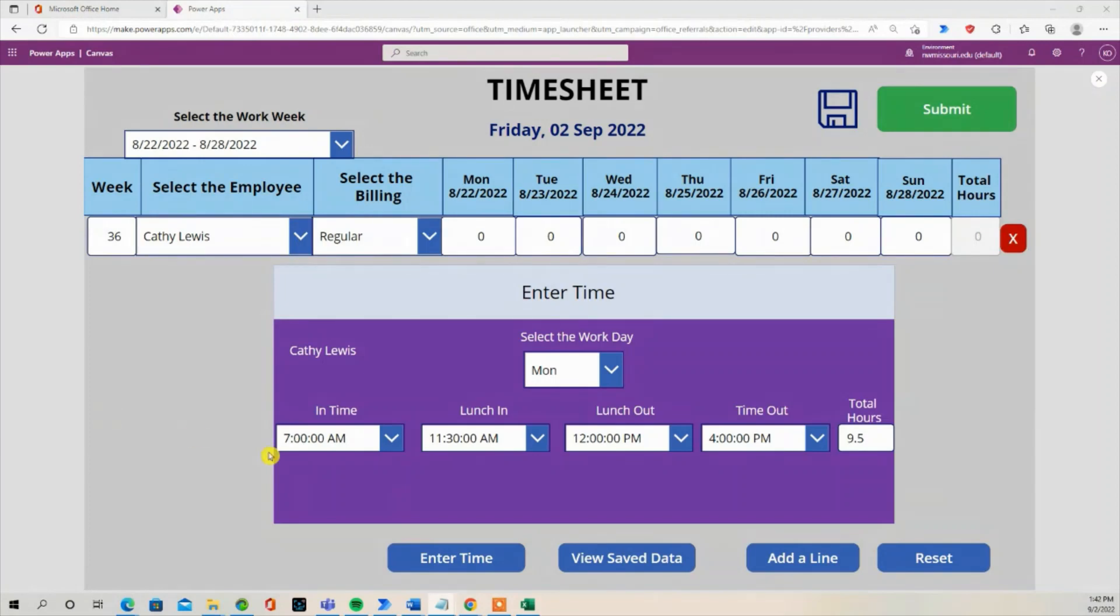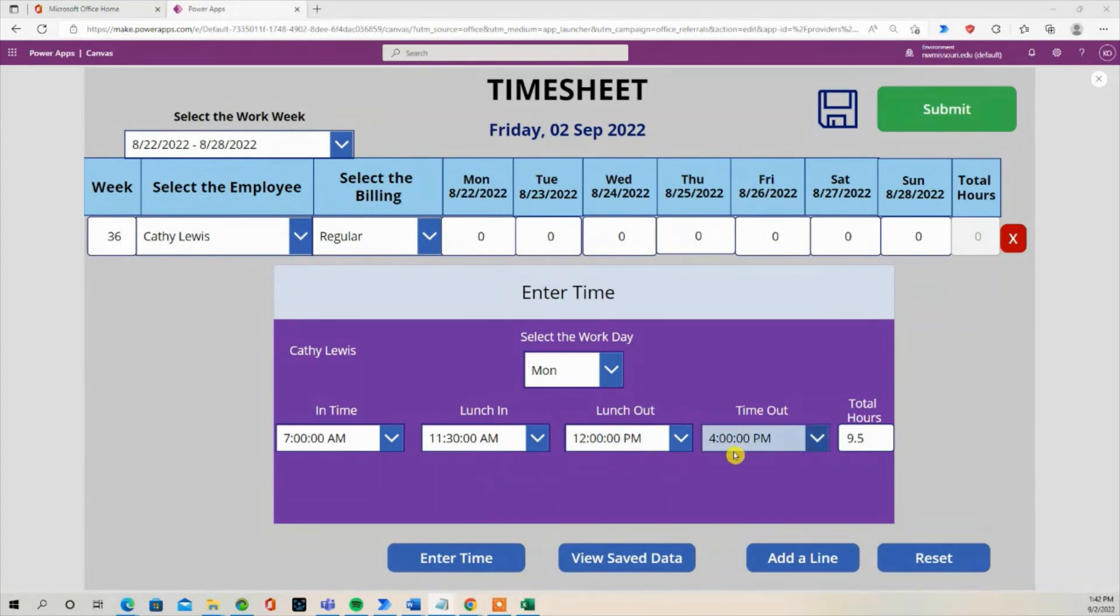So this is how you can create the work times for start work day, lunch in, lunch out, the time they left, and you'll calculate the hours for that day.